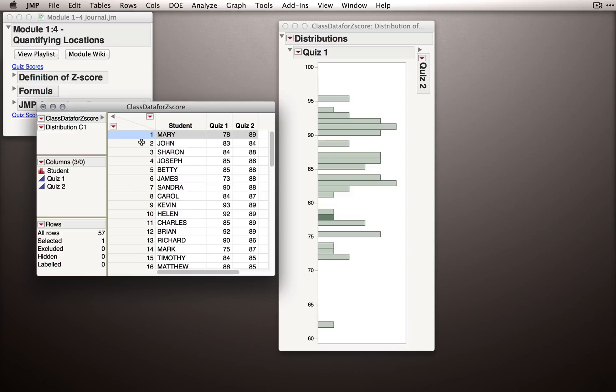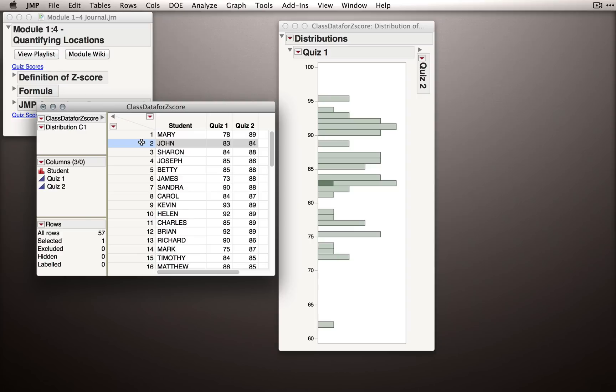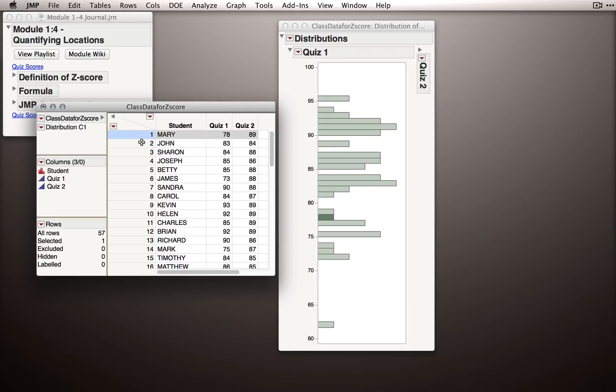John is just a little bit above Mary, so also pretty close to the middle. If I switch back and forth between Mary and John, just by hitting the up and down arrows, we can probably describe their locations as about the same in the distribution. Certainly, John is a little bit above Mary, right? He is a little bit higher of a score, but they're both relatively near the center. I would say that Mary and John both did about average on Quiz 1.